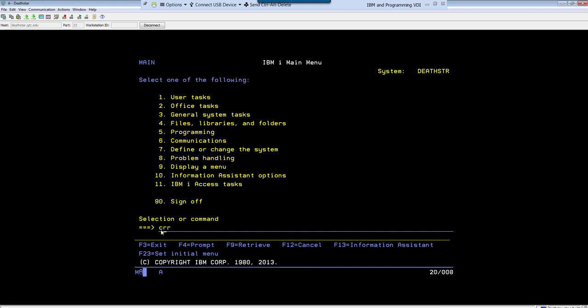I'll be showing the command crtlib. Now the commands are not case sensitive. Commands have parameters or arguments. These parameters have to be in a certain sequence. If you do not follow the sequence the command will error out. It's not easy to remember all the parameters and their sequences. Therefore to make our life easy,